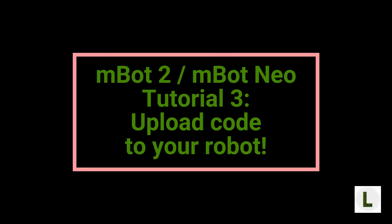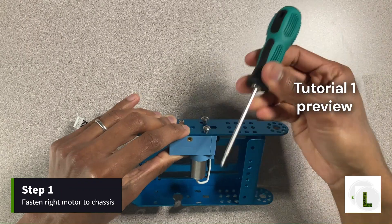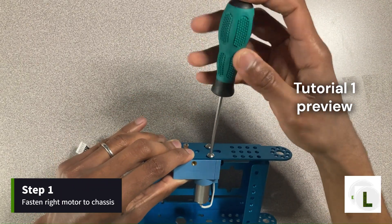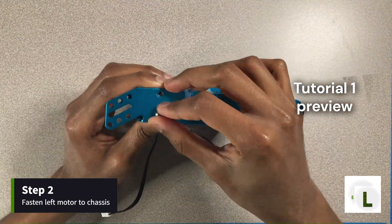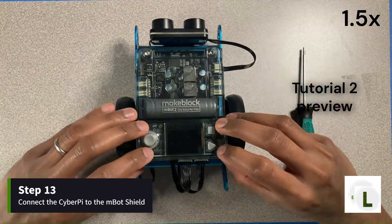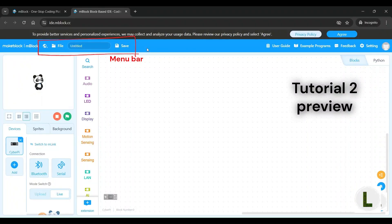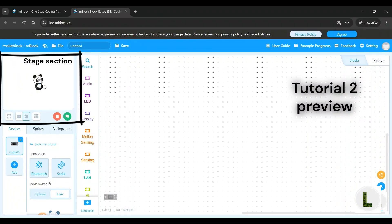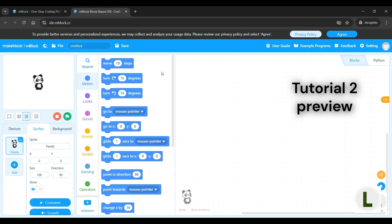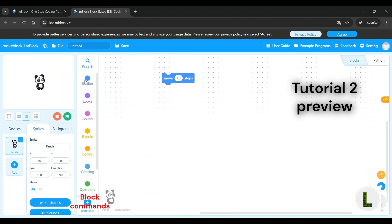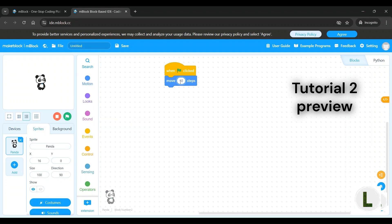Welcome back to Learn As You Explore for the third video in the mBot2 or mBotNeo tutorial series. In the first video, we assembled our mBot2 robot, and in the second video, we reviewed the mBlock code editor and built our very first block program to make the panda sprite move forward.